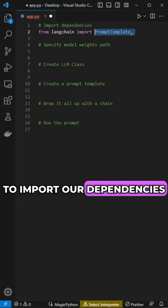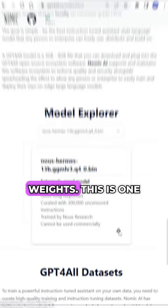Then download the new Hermes Waits. This is one of the best performing models out there. You can grab these from the GPT for All website.